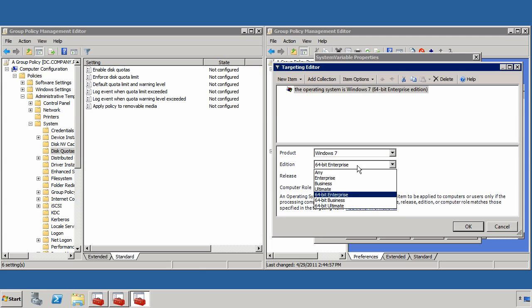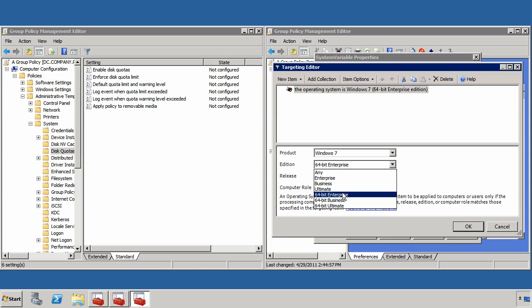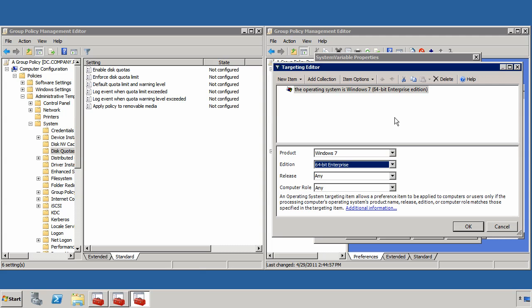There are actually six different editions that I can use here: Enterprise, Business, Ultimate, or the 64-bit versions of any of these that I can apply for this target, again, for this group policy preference.